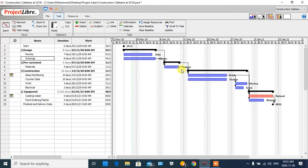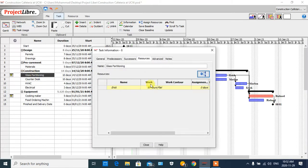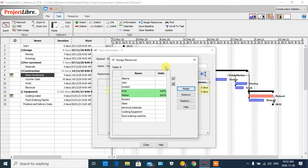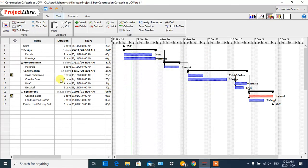In the resource section, for example in the 'Glass Partitioning' task we have a ten-day duration. I want to assign two persons here and see what happens. I can add Marlin here, and as you can see the duration of the task decreases to five days when two persons are assigned.